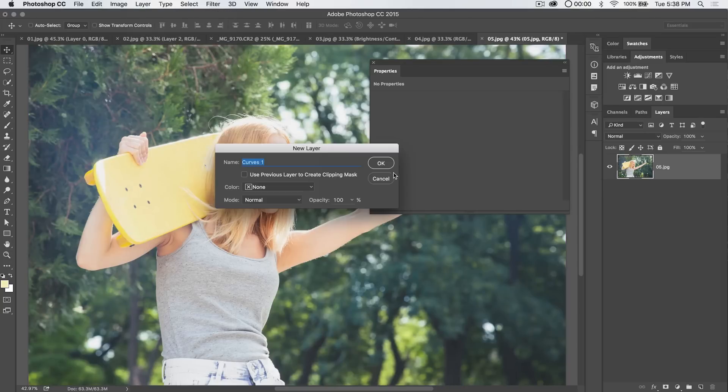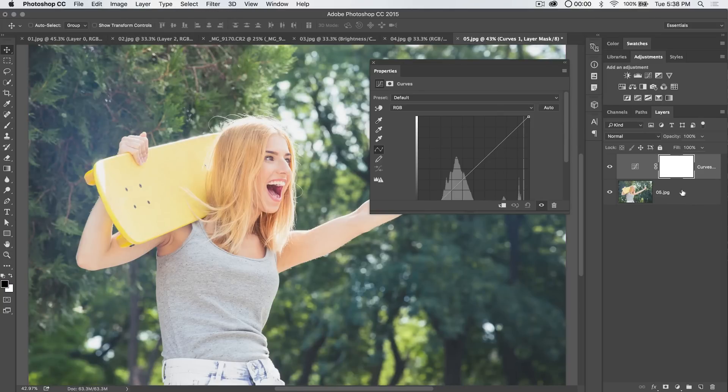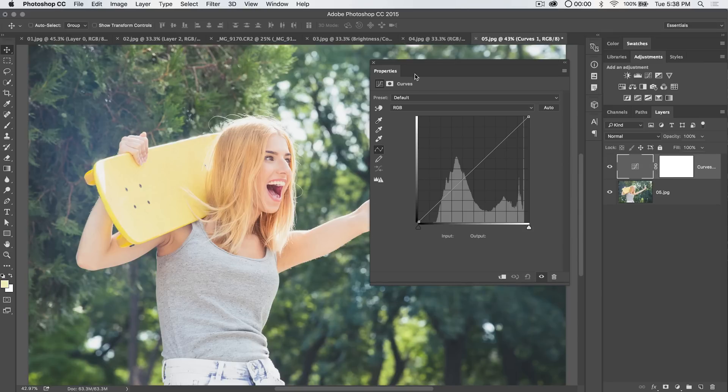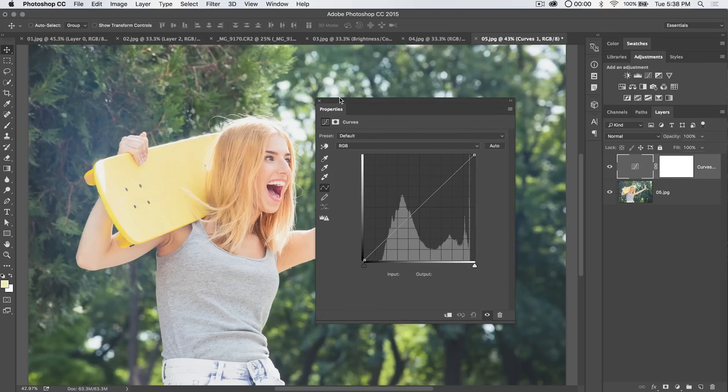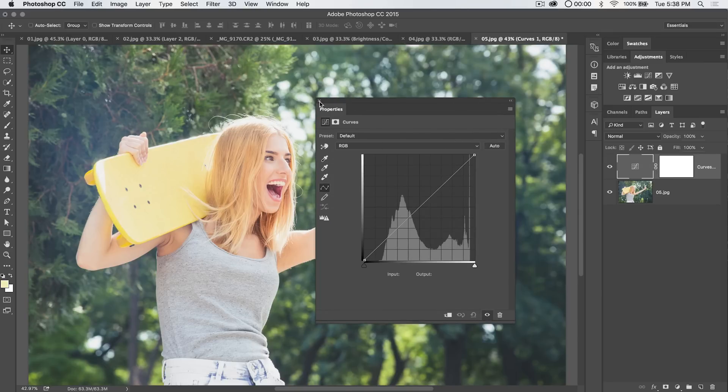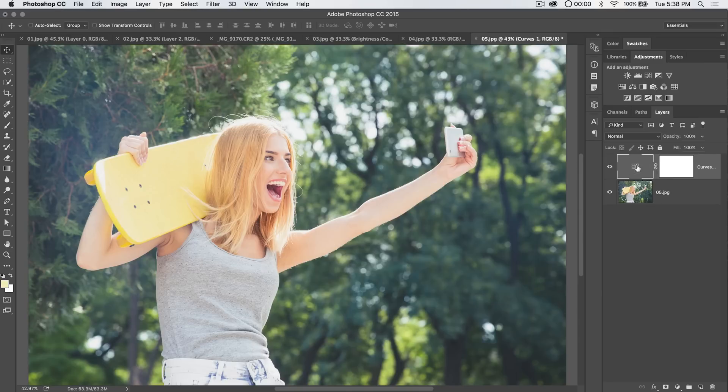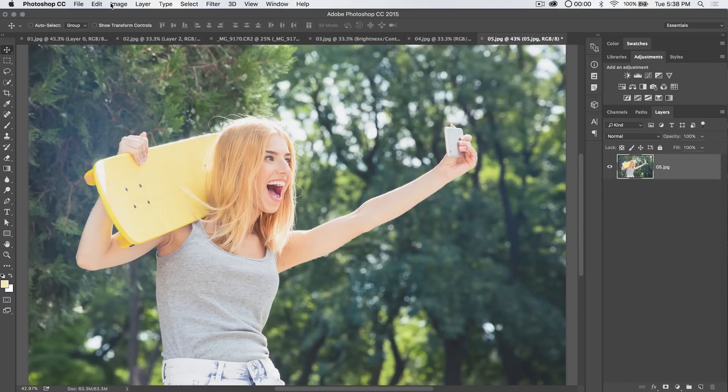You can see we give it a name. OK. And here we go. We've got our curves dialog box. But this isn't quite the same as the other curves dialog box. So we'll come back to curves adjustment layers in a moment.